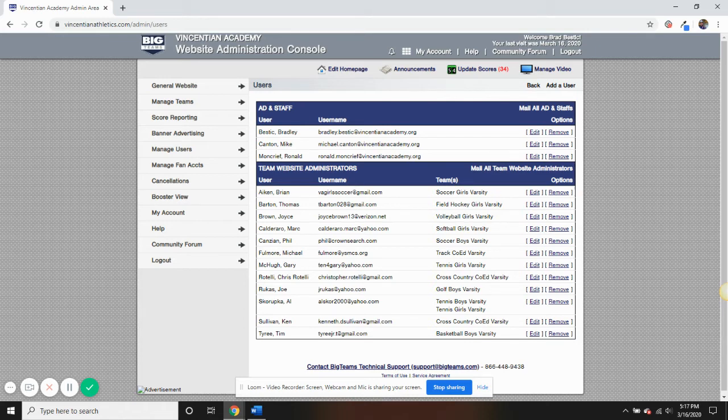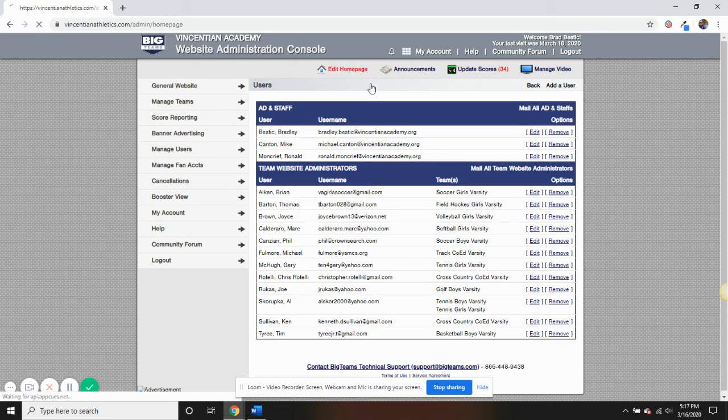Additionally, within Fan Central's admin, you can add photos to your home page slideshow under Edit Homepage.